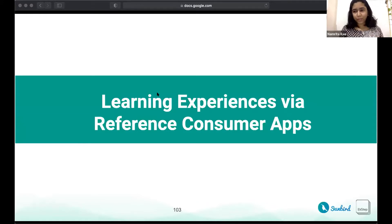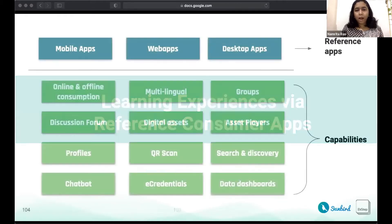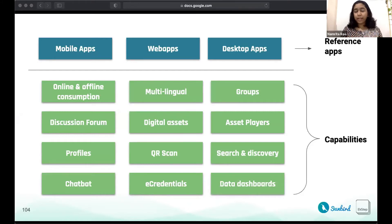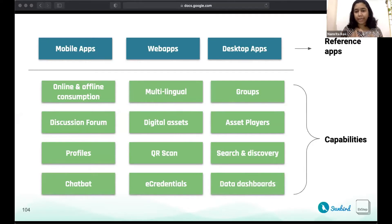As we go through this, do imagine how your organization can leverage these apps to solve your specific needs. The building blocks you've heard about today — whether digital assets, asset players, content discovery mechanisms like QR scan and search, or interaction tools — are all stitched together into three reference apps: the mobile app, the desktop app, and the web application. It's these apps that help create meaningful learning experiences.